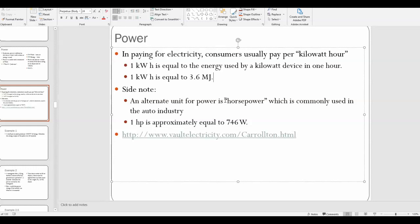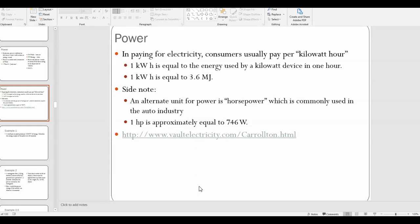When you get your electric bill every month, it'll say how many kilowatt-hours you used, and that affects how much you pay. Another unit for power you might see in everyday life is horsepower, which is commonly used to describe cars. One horsepower is about 746 watts.